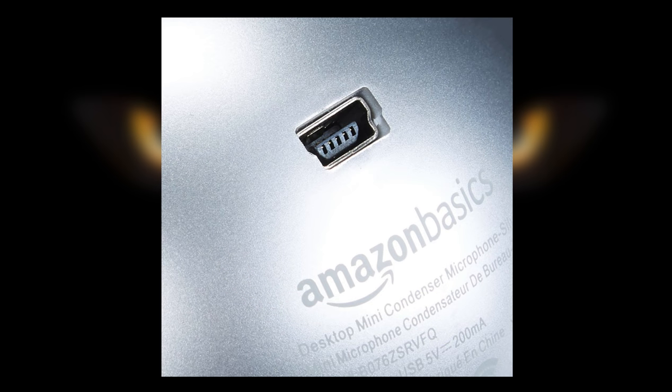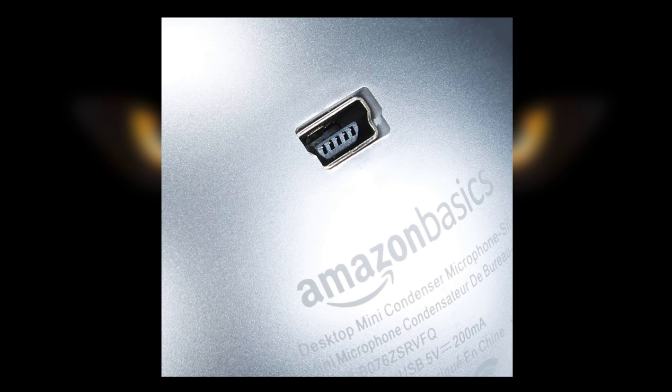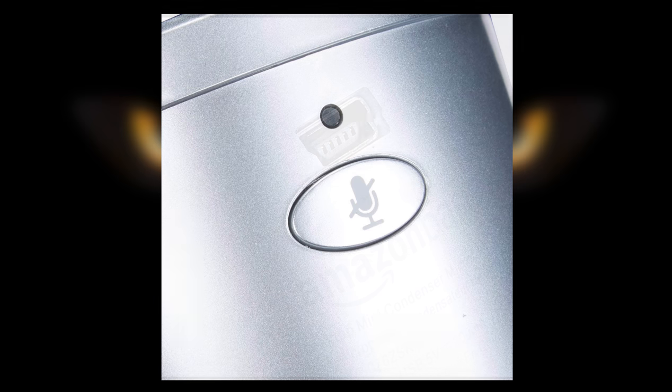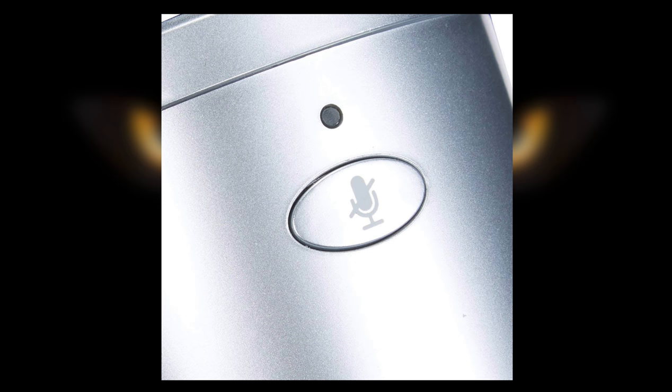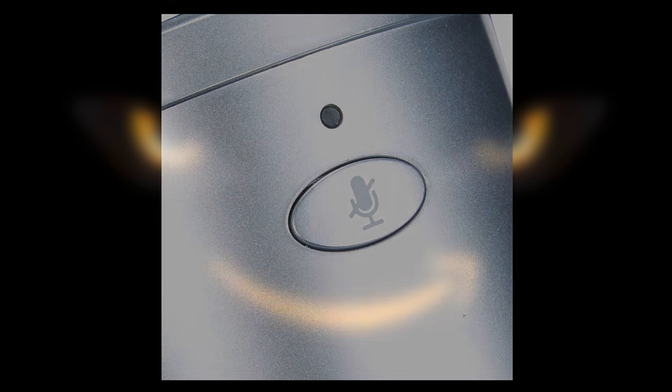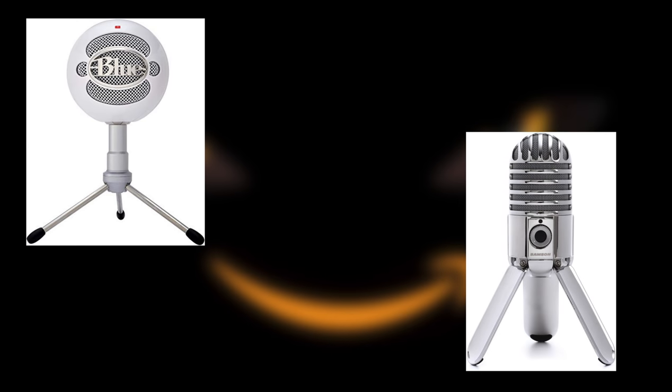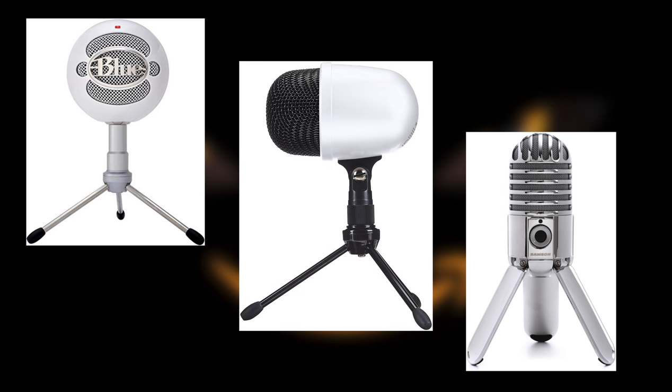Despite the bad first impression that you get from the budget build quality of this Amazon Basics microphone, this thing sounds incredible for its price point. Like really, really good. Amazon are placing this model squarely in the same ballpark as other popular budget USB mics like the Blue Snowball or the Samson Meteor. And while it comes in cheaper than either of them and definitely falls short build quality wise, it comes very close to matching their sound quality in my opinion.